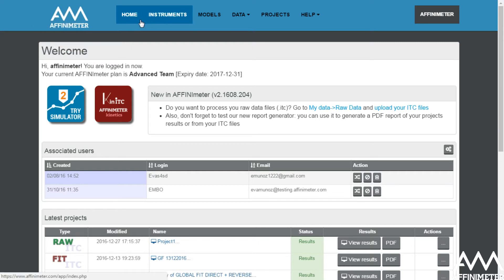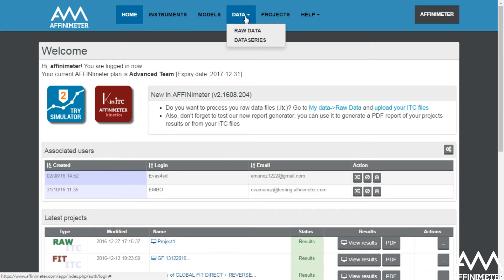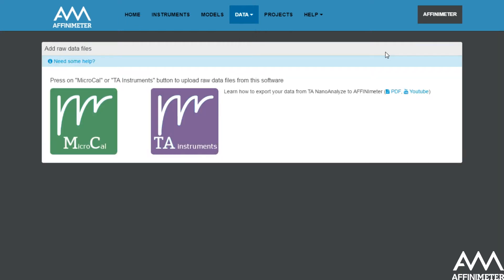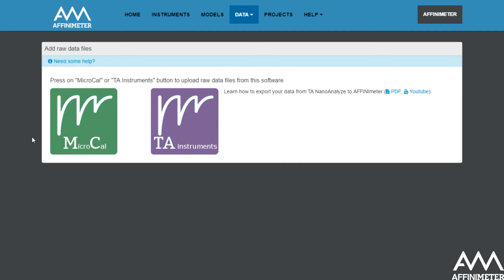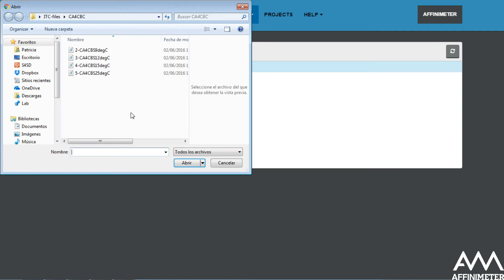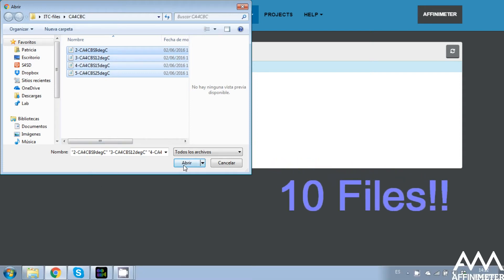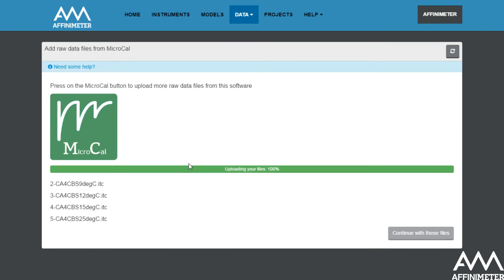In order to process raw data from Affinimeter, just go to the 'Data' option and select 'Raw Data'. Go to 'Add Raw Data'. As you can see here, you can upload raw data from MicroCal and also from TA Instruments. I'm going to select the option MicroCal, and what I'm going to do next is to upload several files at a time. You can upload up to 10 files in one single project.